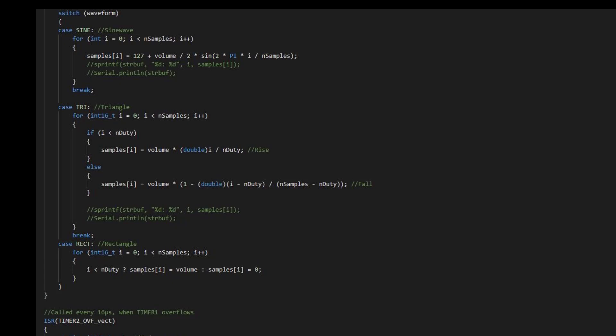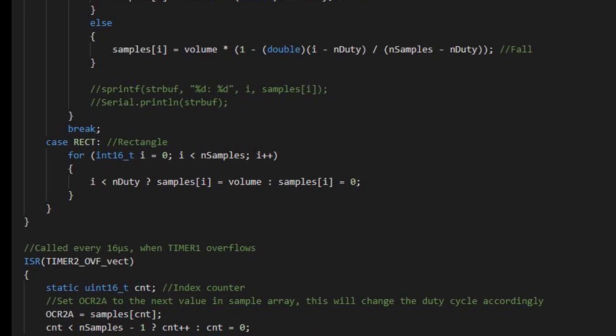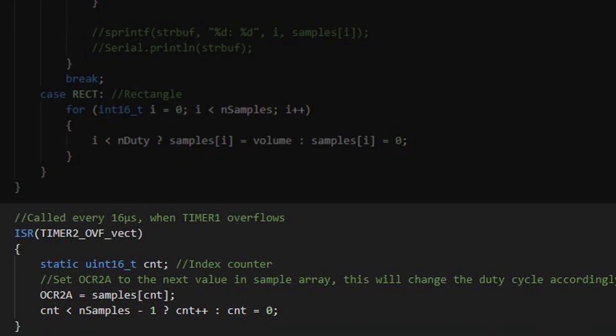By configuration, an overflow happens every 16 microseconds and an interrupt routine is called then. There we iterate through the sample array and assign the values to the output compare register of timer 2. This register sets the duty cycles of the PWM output.